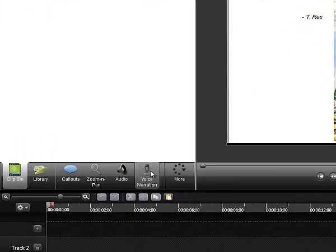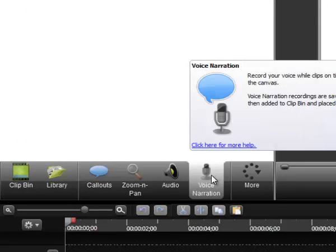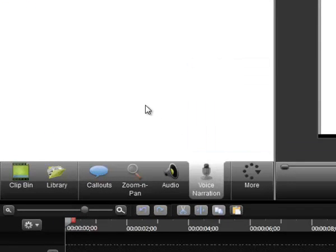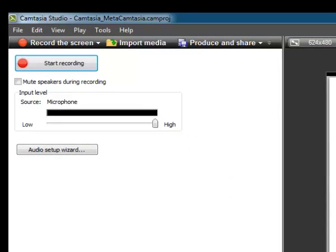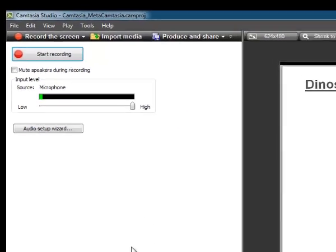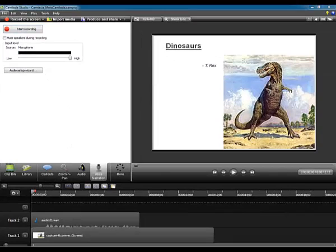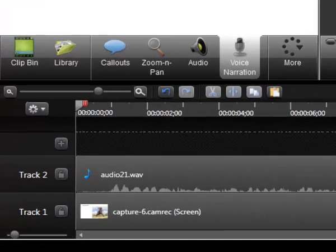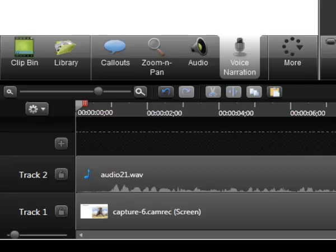To record an audio track using a microphone plugged into the computer, I will click on the Voice Narration button, and when I'm ready, I will click Start Recording. After I've finished recording my audio clip, it will show up as a second track below. I can move the audio track up and down the timeline so that it properly syncs up with the video on track 1. When I publish this tutorial, both of these tracks will play at the same time.